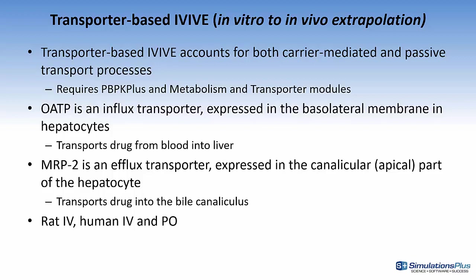and so it would transport a drug from the blood into the liver. MRP2 is an efflux transporter. It's expressed on the apical side of the canalicular part of the hepatocyte. Therefore,